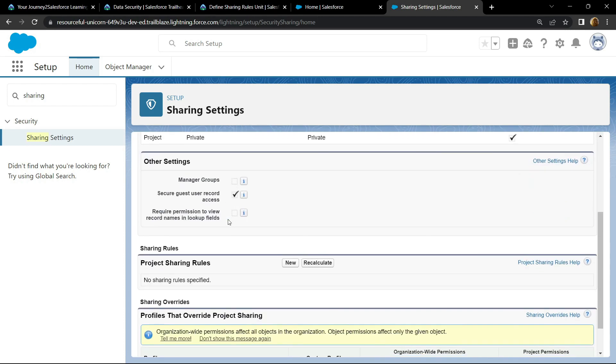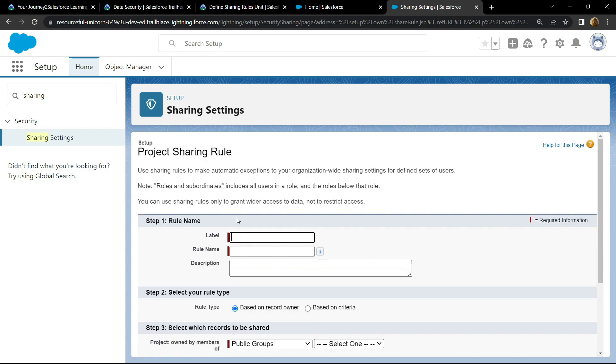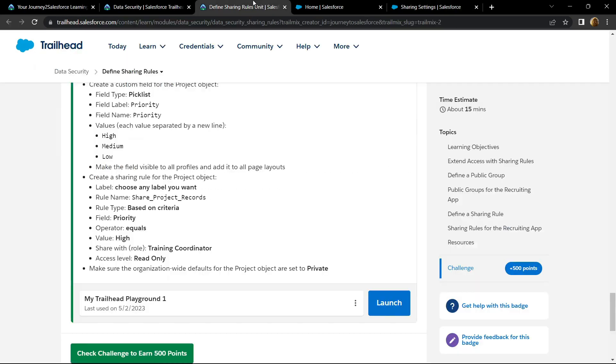Scroll down. For project sharing rules, click on new. Now simply go back and copy the information provided to you.